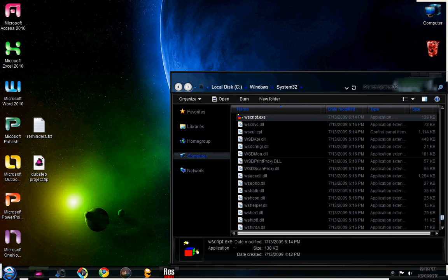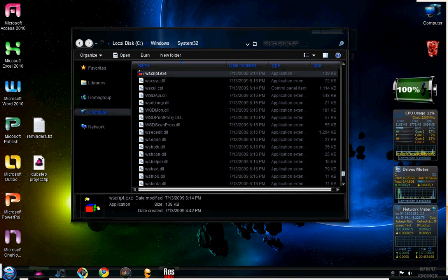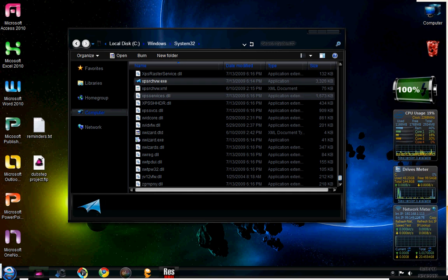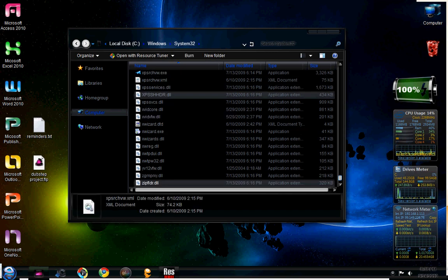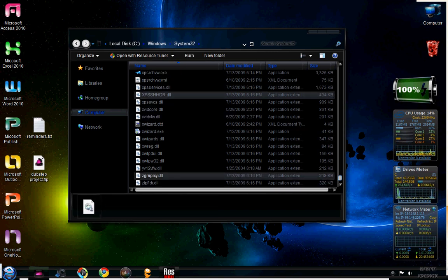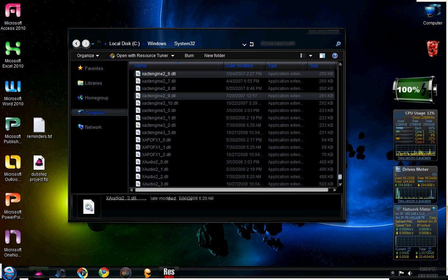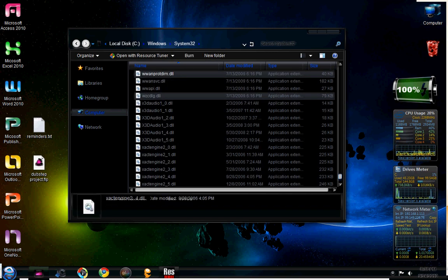And there will be instructions for all of this right in the description as well. So no big deal there.